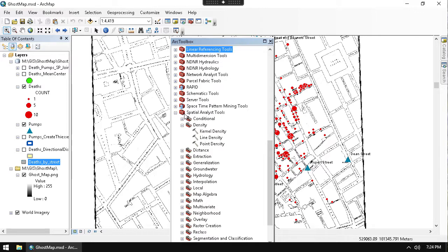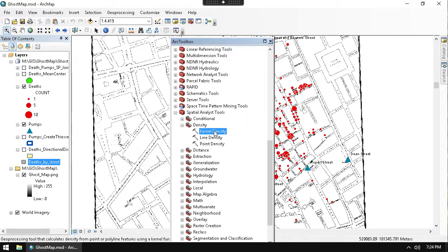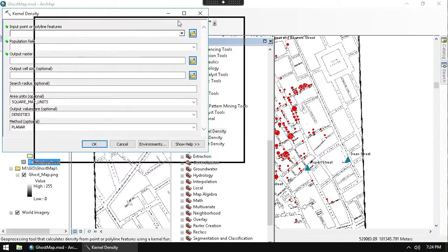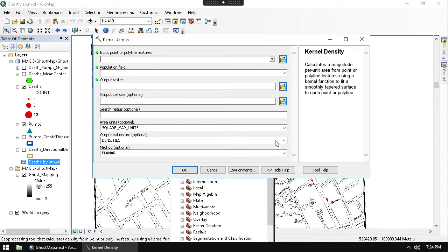Under the Spatial Analyst Tools we look at the Density toolbox, then go to Kernel Density. Kernel density is interesting because it weights the contribution of each point in the raster density calculation - it doesn't use equal weights. The closer points are, the more weight they get. This produces a very smooth raster, which is nice to look at.